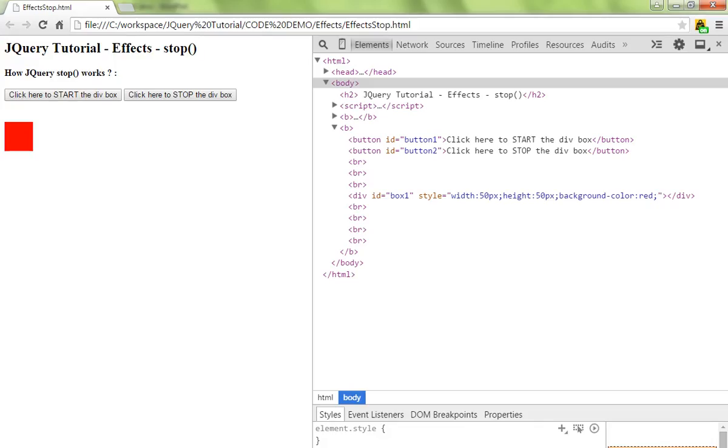So there are two buttons. The first button will start the animation, the second one will stop the animation which is running on this div element.